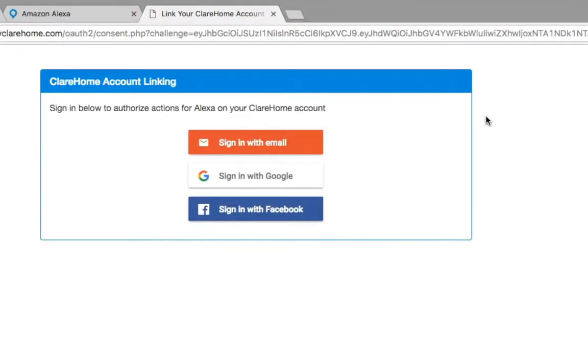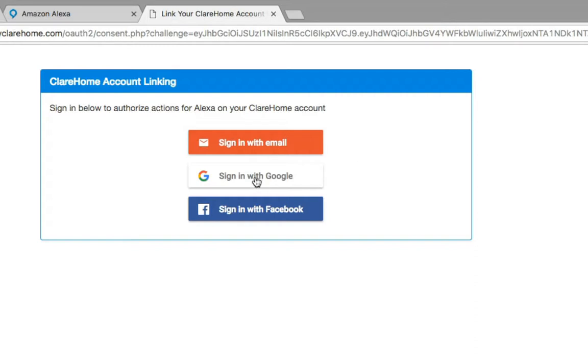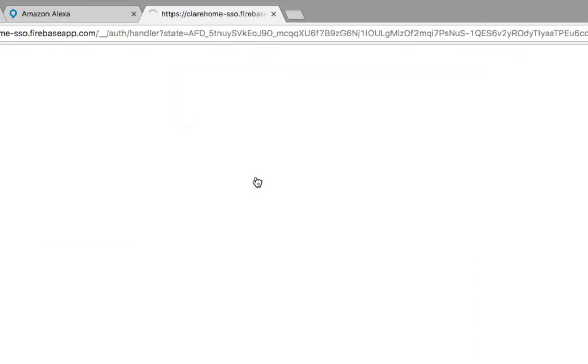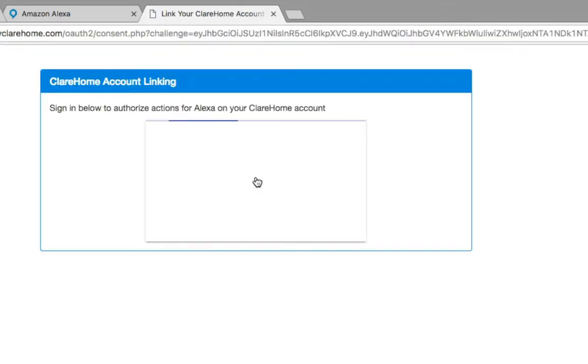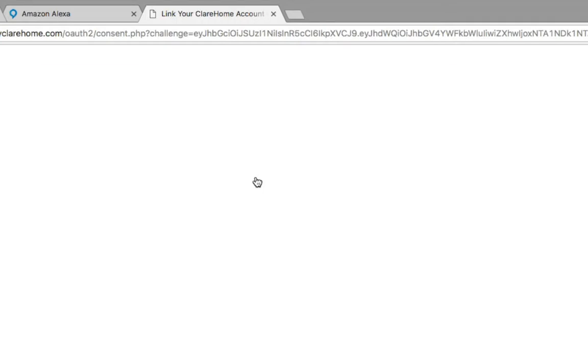Once you've enabled the skill, there's an authentication process that takes place. Whatever account you used the first time you logged into your ClearHome account - it could have been Facebook, Google, or a regular email address - you need to use that account because that's going to make the association and that's how we're going to be able to find your project and your devices.